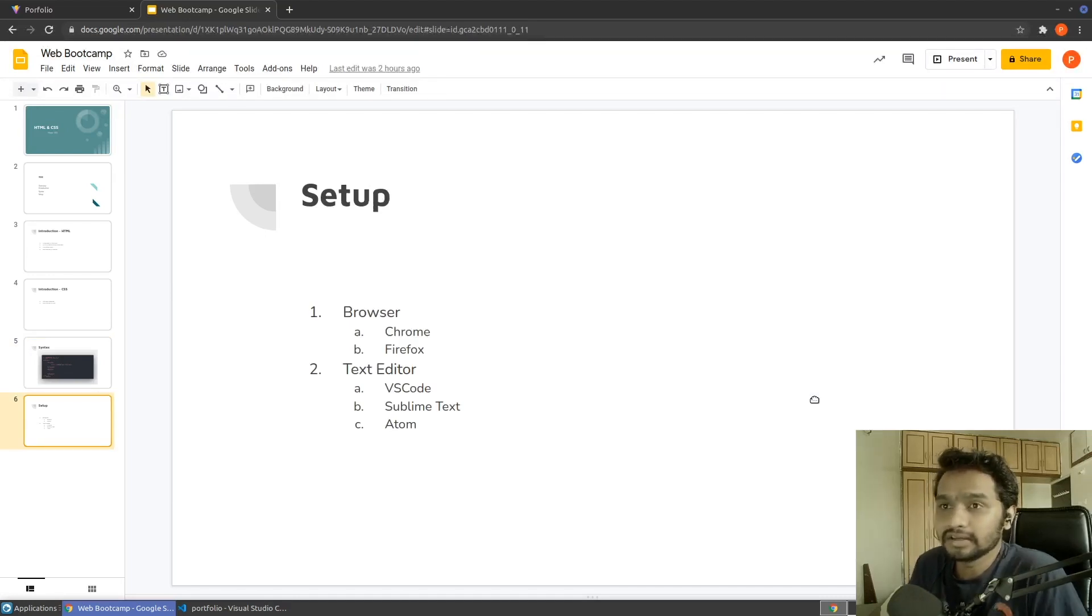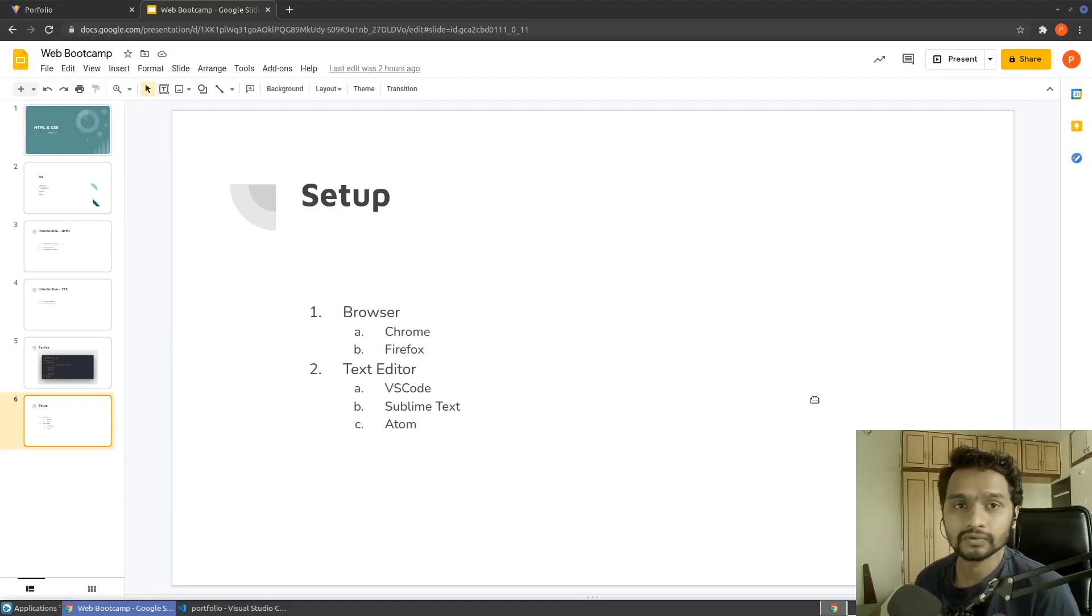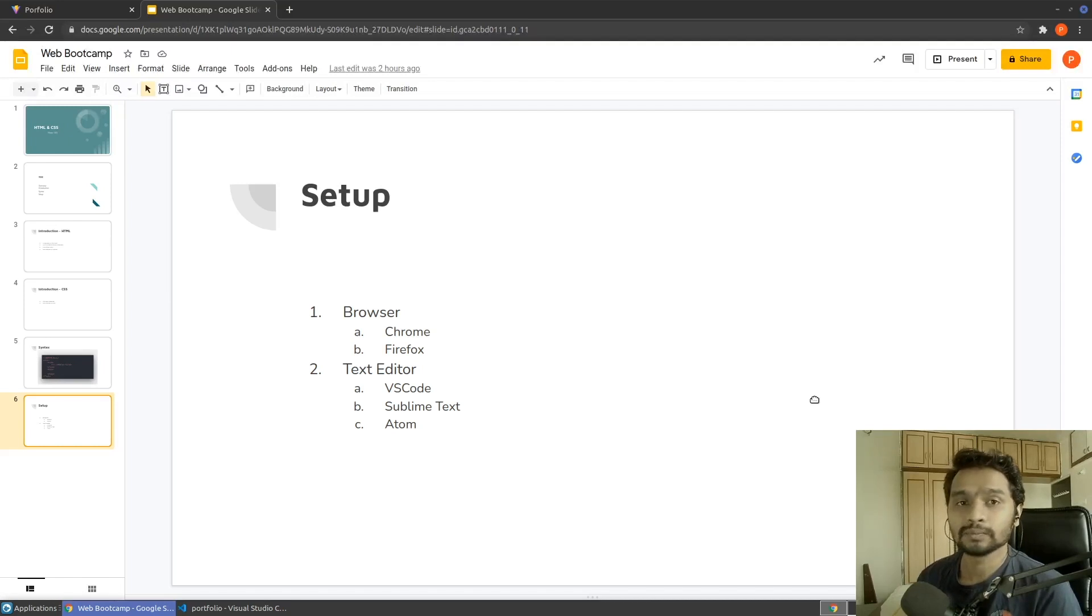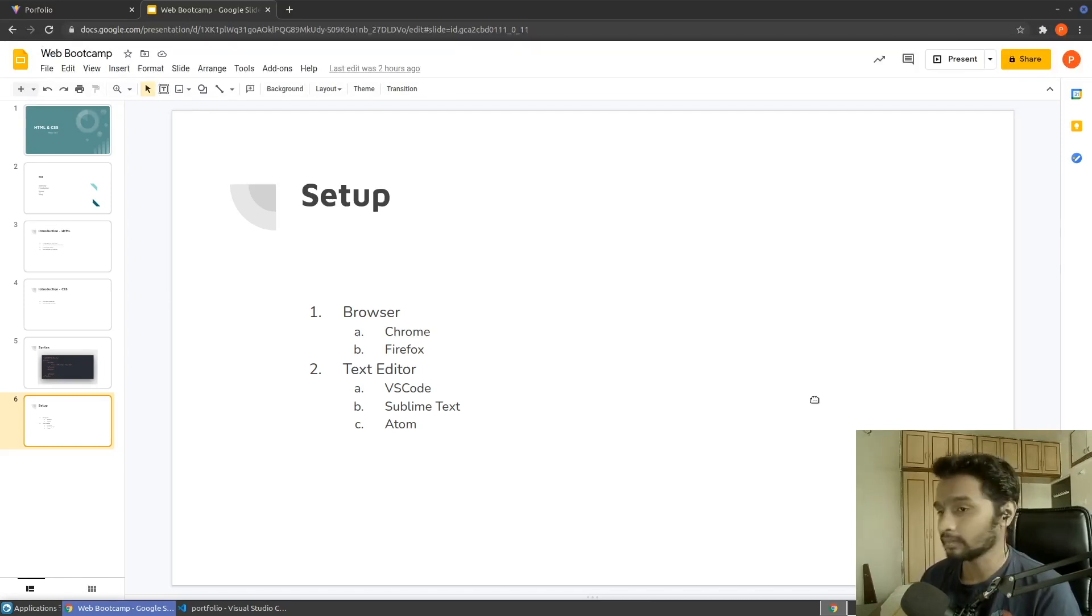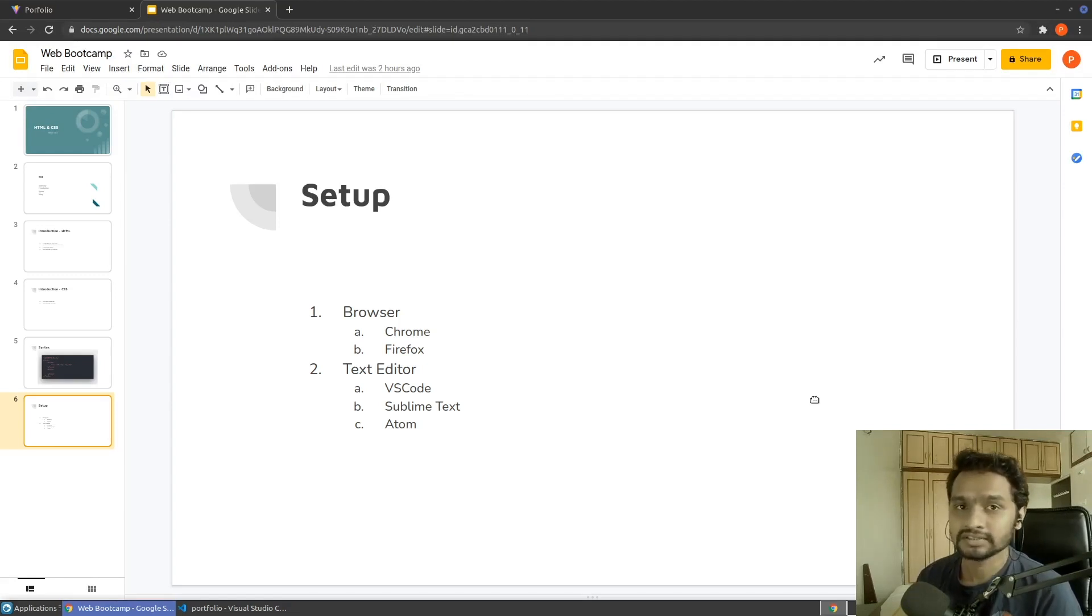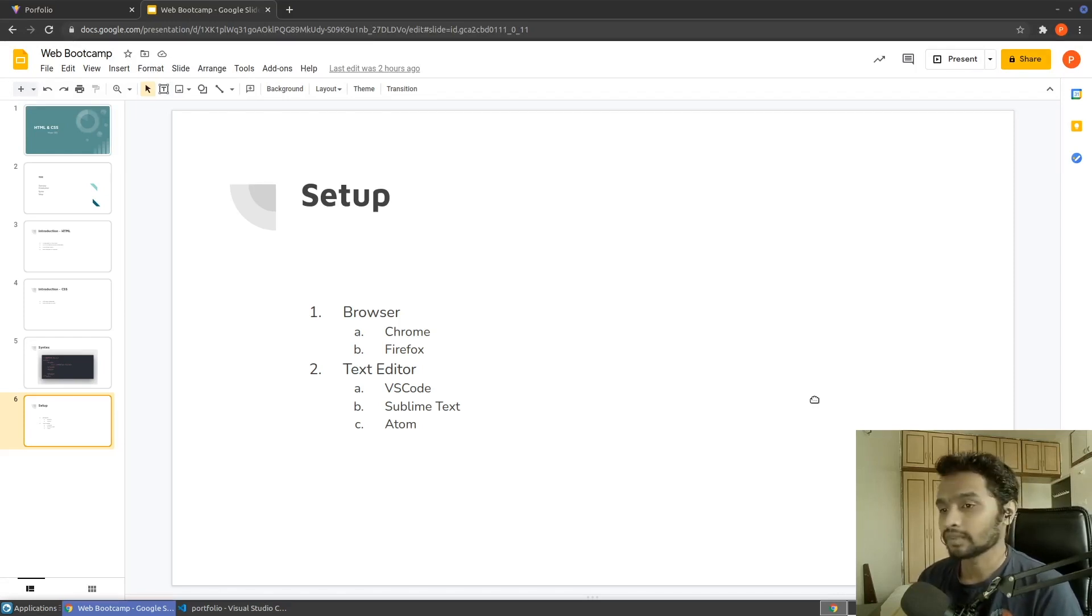And now let's see how to set up a development environment for your own development. What you need is just one browser, where you can see your output of your web page. Any browser is fine. Chrome is something that I prefer and that I suggest you to use it, but Firefox, Safari, Edge, anything will work.